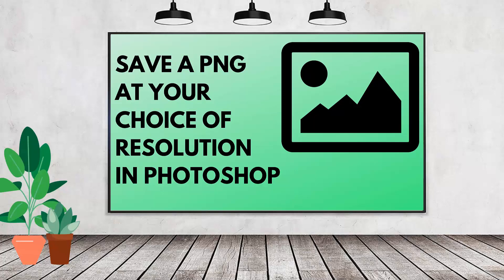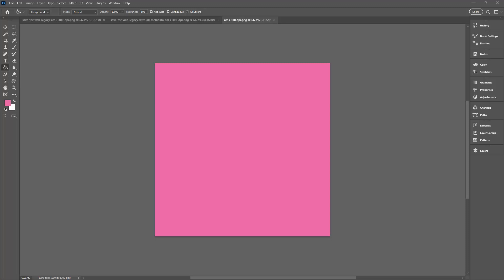Hello and welcome to this video tutorial. Today we're looking very quickly at how to save a PNG out of Adobe Photoshop that has a specified resolution, so 300 dpi or something. 72 is easy. That's what Photoshop defaults to, but anything else is a little tricky.